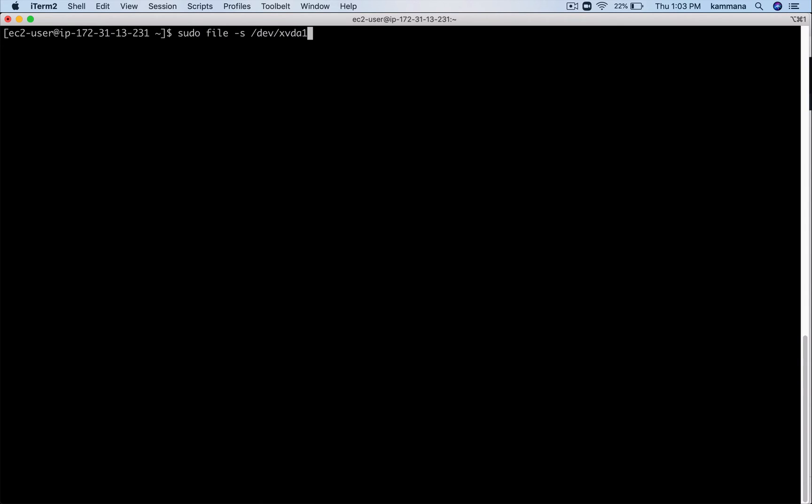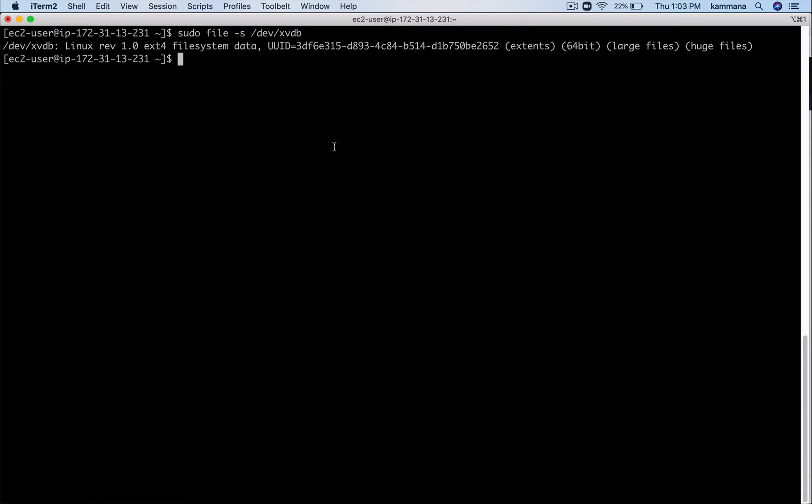The file system got created. Now, see that now it's giving me the details like type of file system, its UUID and so on. It indicates a file system is present on this disk.